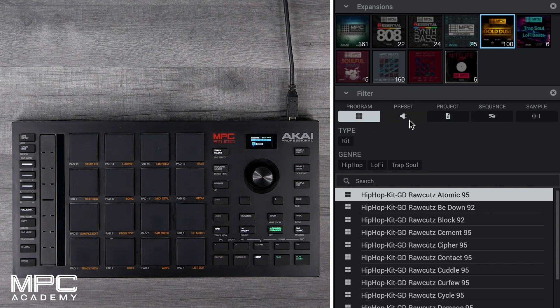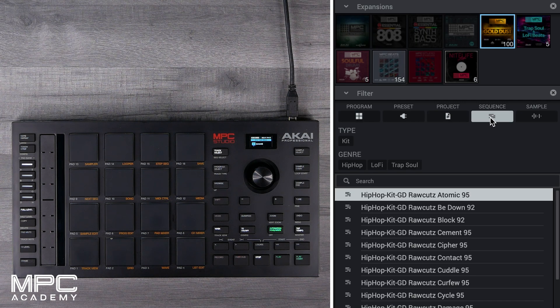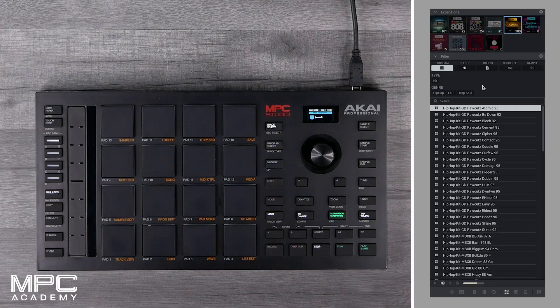Then we have Presets for any instrument presets, Projects for project demos, Sequences for pre-made sequences, and then Samples for accessing all of the sample sounds.